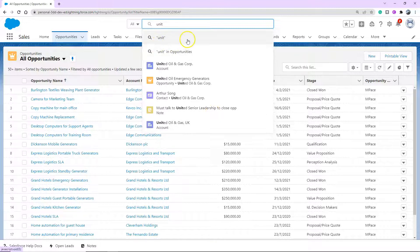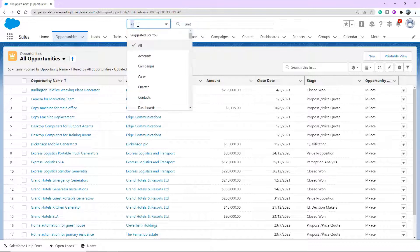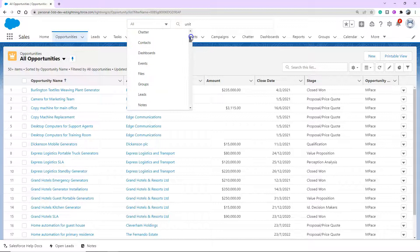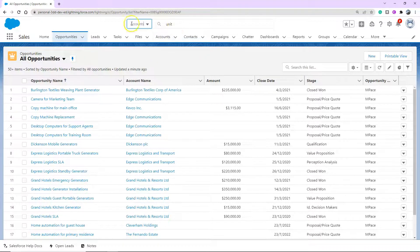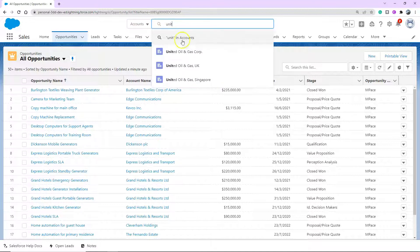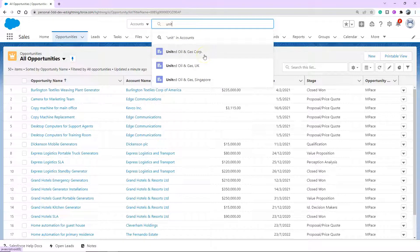What else do we have though? So on the top left here, you can see an all dropdown. Once I click the all dropdown, I get a list of objects. So if you know that it's something like an account you're looking for, you can click accounts object and then continue searching. As you can see, it's actually shown up with only accounts as the results that it's showing me.